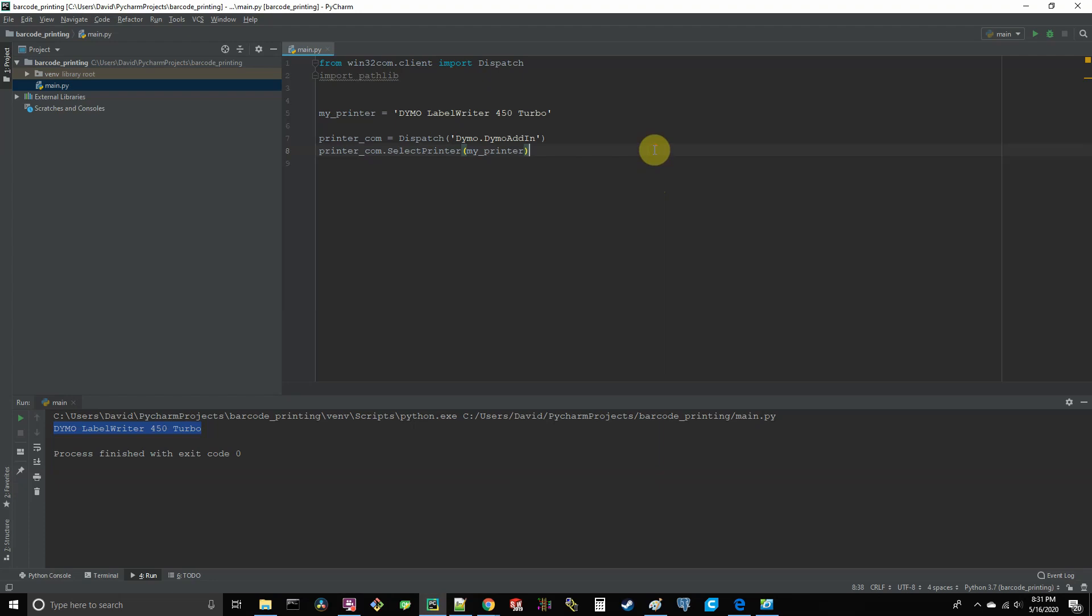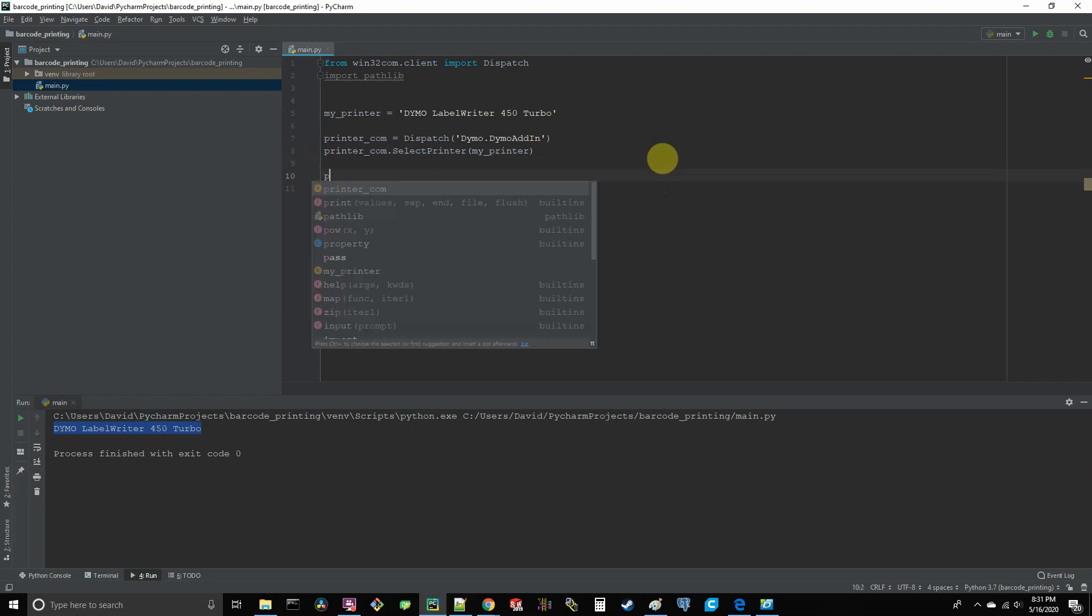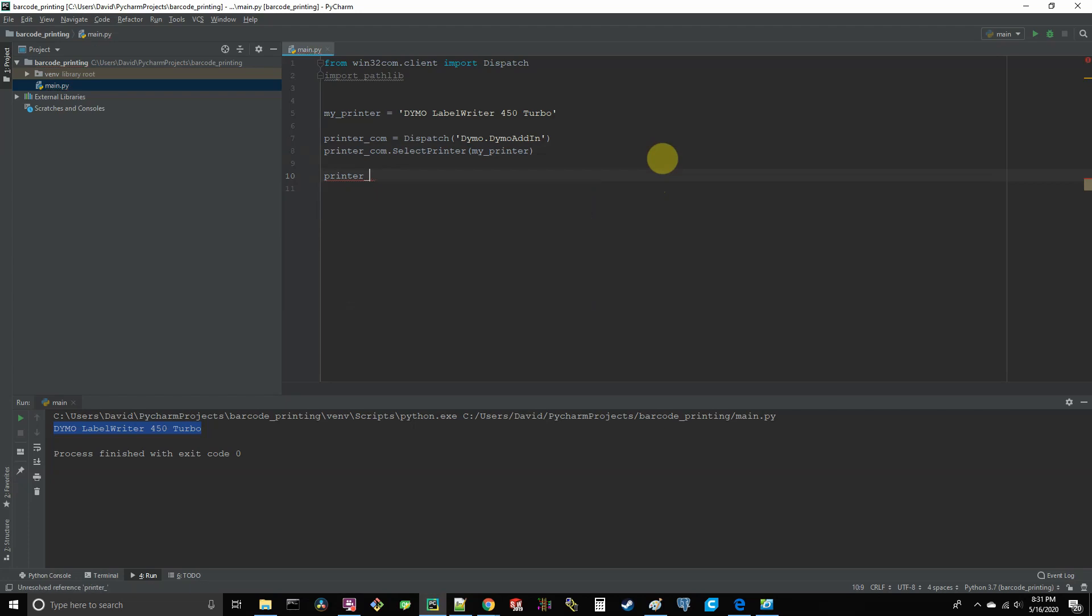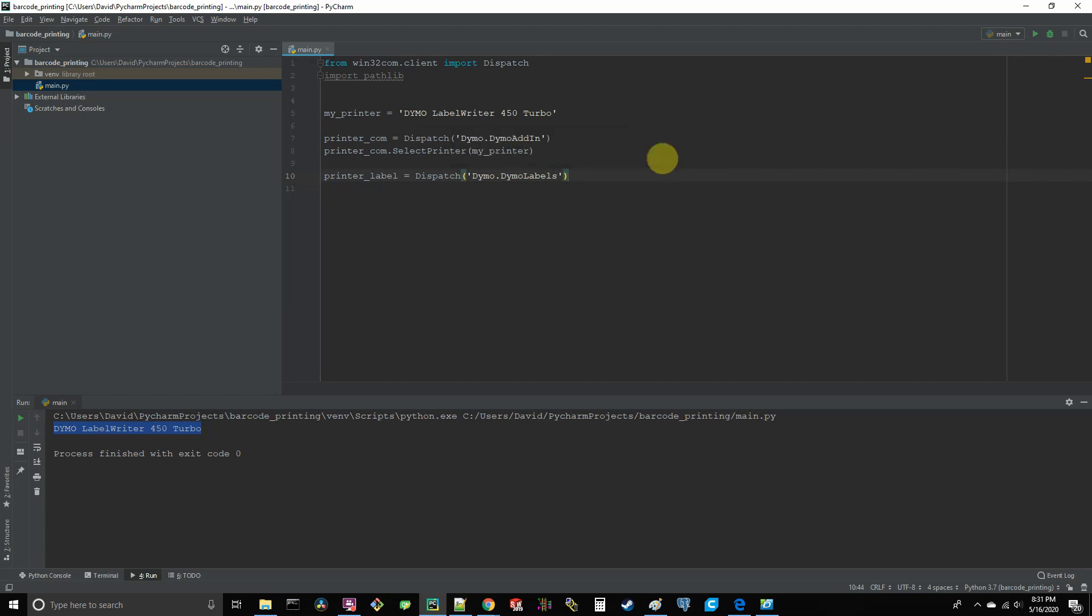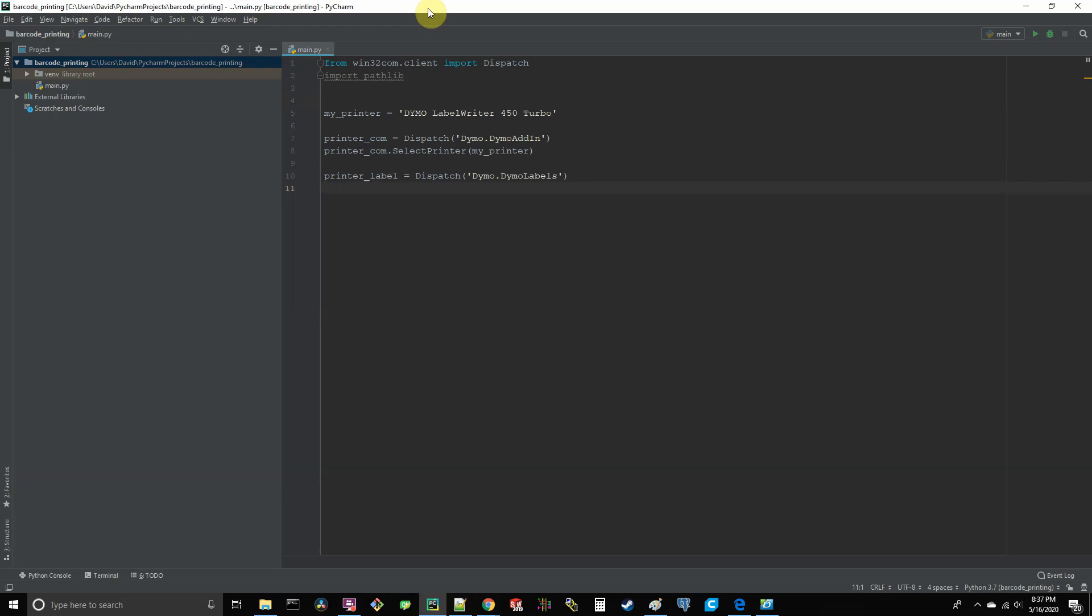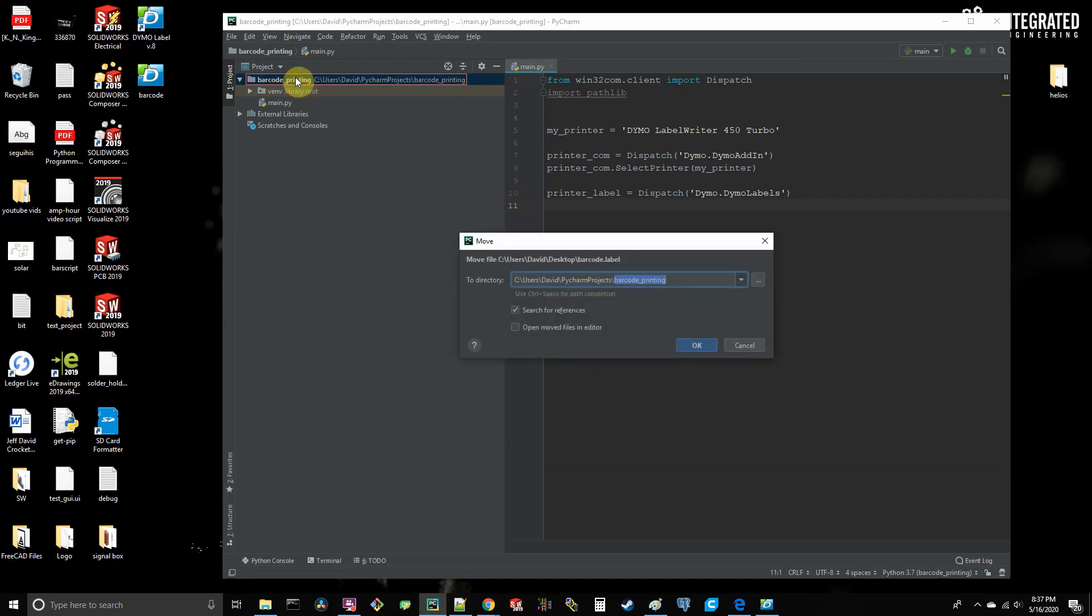And then you go into PyCharm. You're going to create a new dispatch object with the string dymo dot dymo labels as the argument. So we'll say printer label is equal to dispatch dymo dot dymo labels. And this is the object that's actually going to allow us to manipulate our dot label file that we created earlier in the label V8 software and put in dynamic information. Go to your desktop where you save the dot label file we created earlier and let's drag that into our Python project's main folder here.